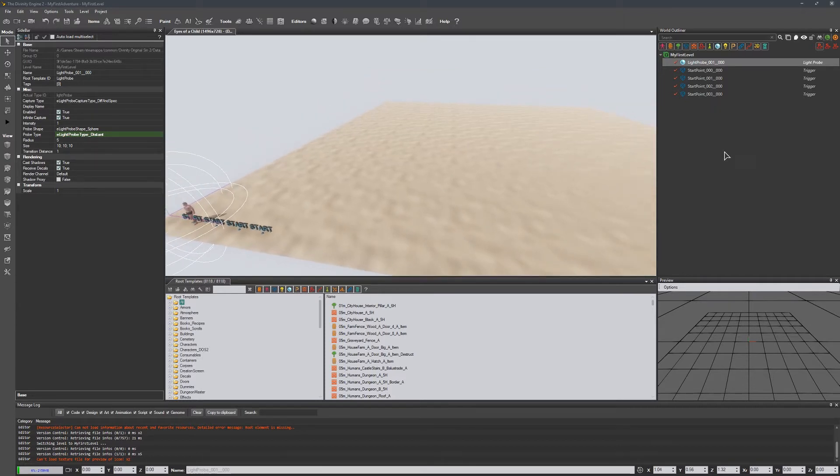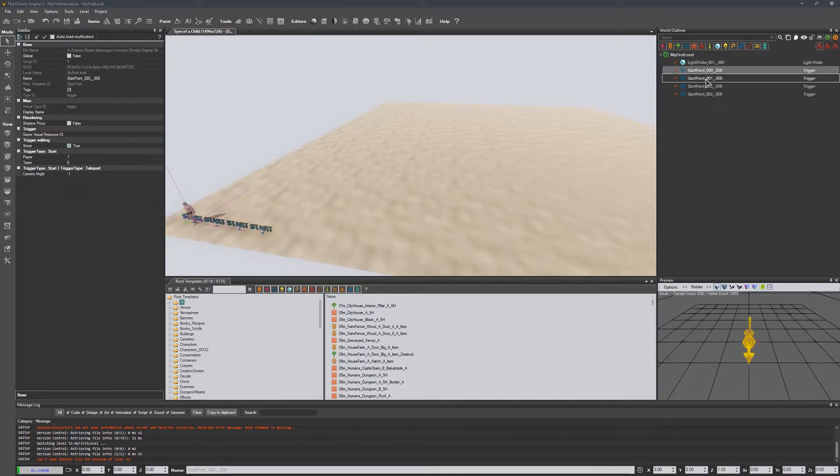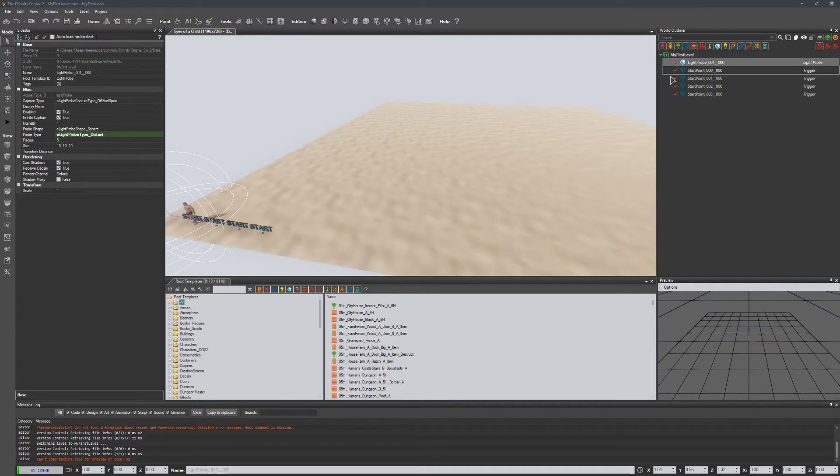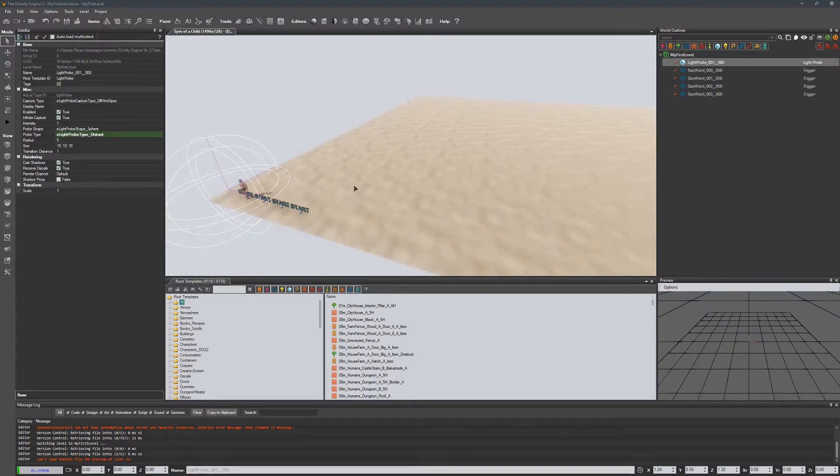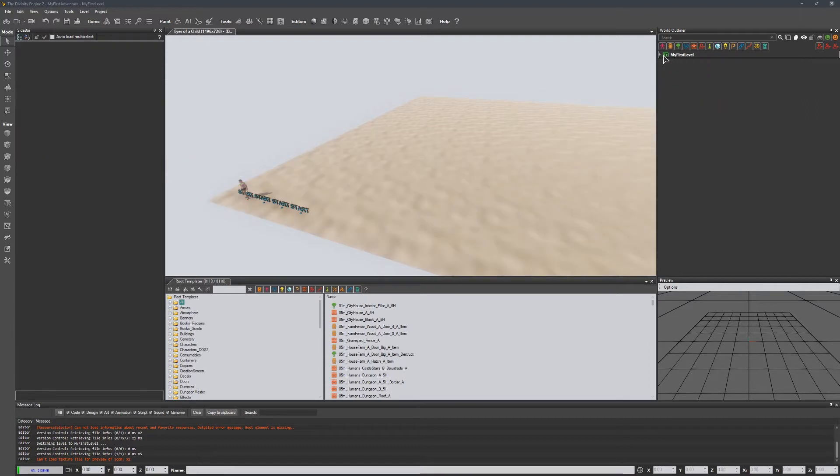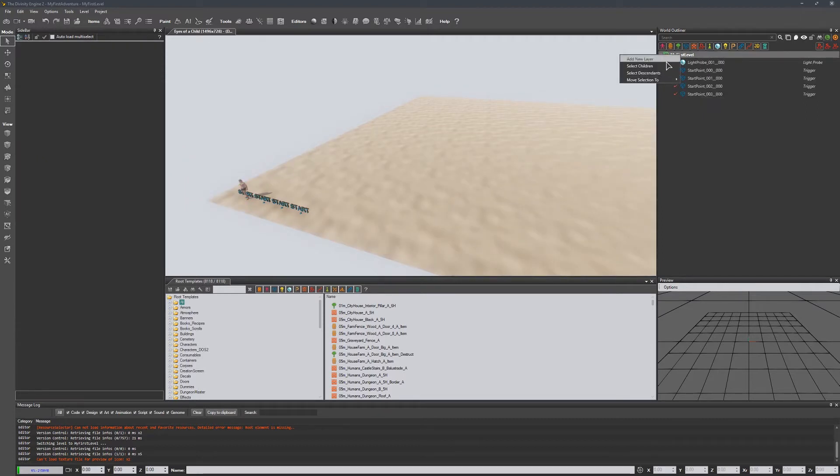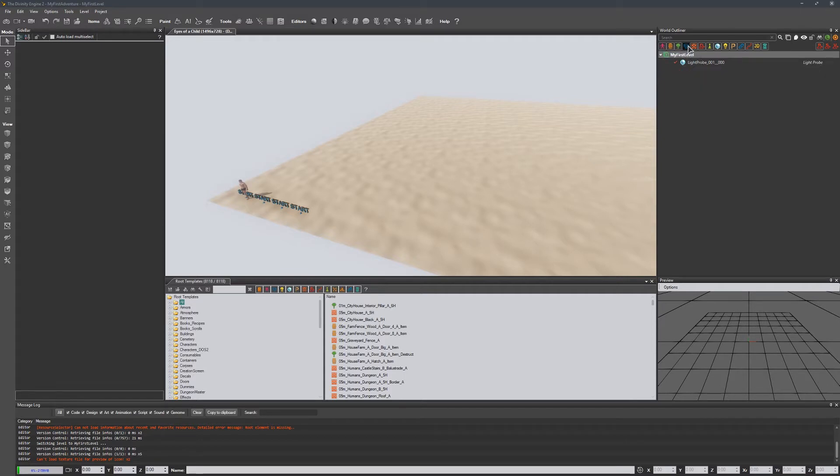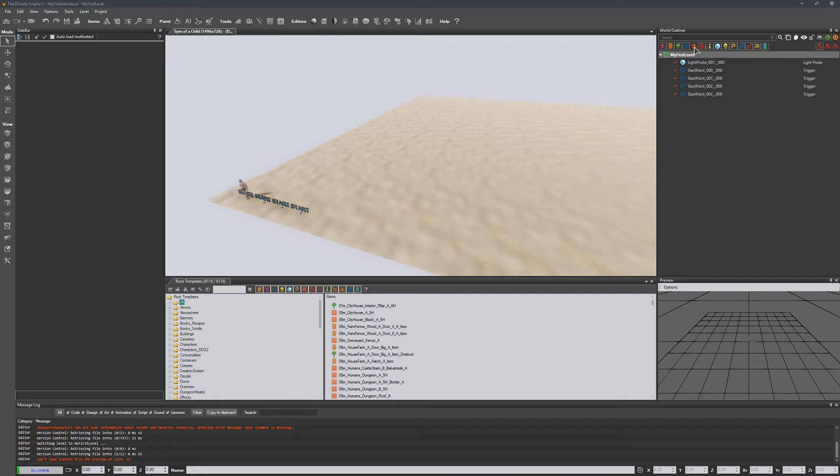Over here to the right is our world outliner, which basically shows all the different objects we currently have placed on the scene, with the exception of our terrain, it looks like. We can do a couple different things here. We can add layers in order to group objects together. And then over here, we also have filters. So for example, if we don't want to see any of these triggers, we can unclick that. And now it doesn't show any of those. We can also run a search to grab certain specific items in the scene.